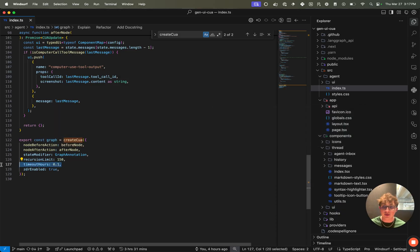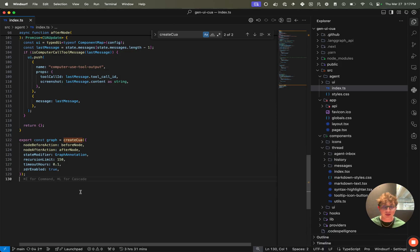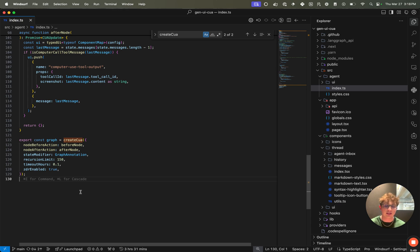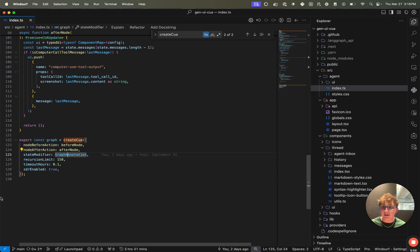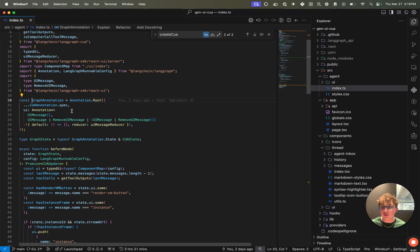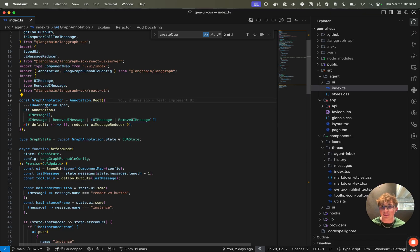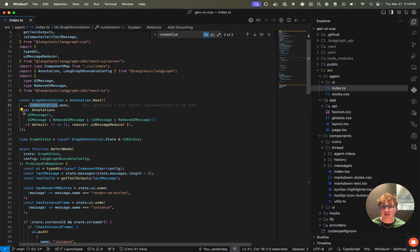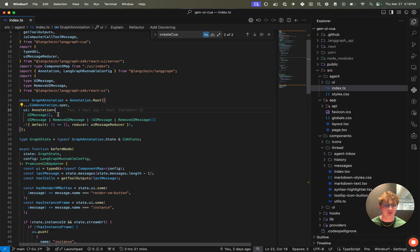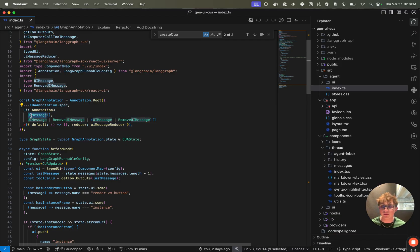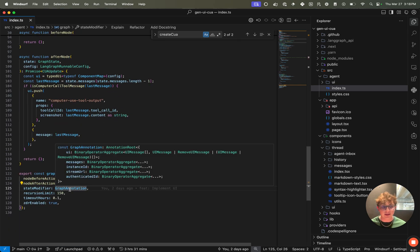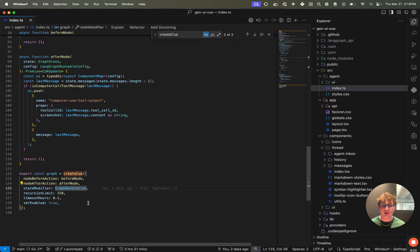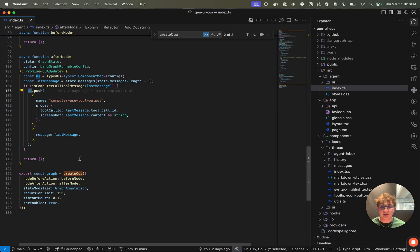We then set the timeout hours to 0.1. This means after 0.1 hours, we want to timeout on the Scrapybara VM instance so that it isn't just running forever after our users leave the chat session because we don't need to be having that VM running if there's no action for 10% of an hour. Then we pass in a state modifier, which is just a new graph annotation. And that's because we want to have generated UI in this computer use agent graph. And the basic computer use agent annotation does not have a UI field because it's not a generated UI package. So we can extend this by just adding this UI field with the UI messages type. And then we pass that to state modifier, it's going to merge our graph annotation with the base computer use agent annotation to allow us to have this UI field inside of our state.